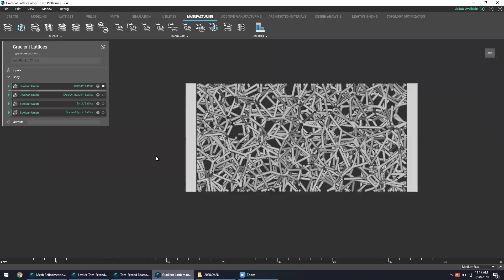However, with a little bit of nudging using our gradient design capabilities, we can actually use these sides, these solid regions over here as reference points and introduce a gradient into the pore size of the structure.